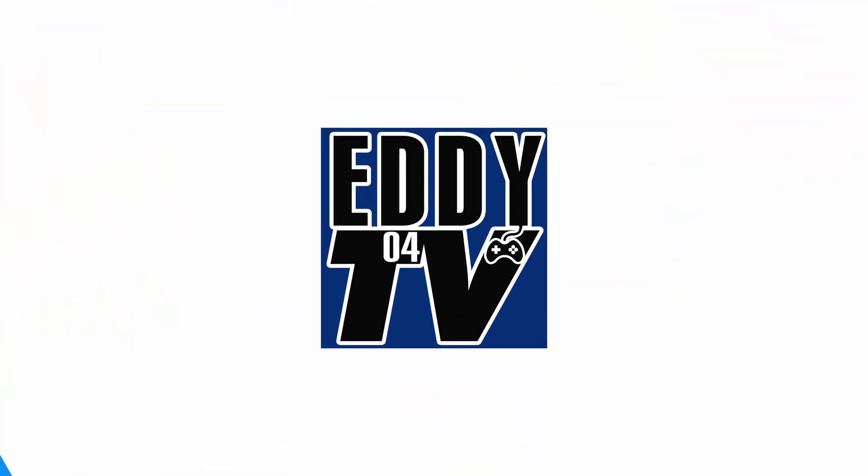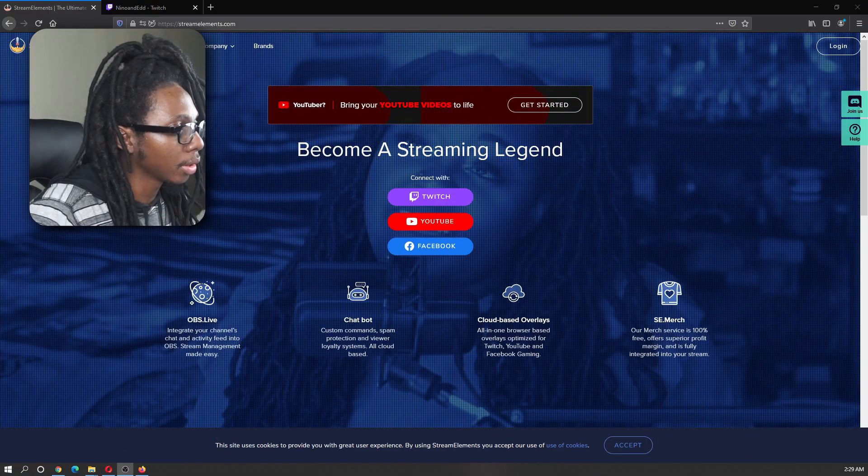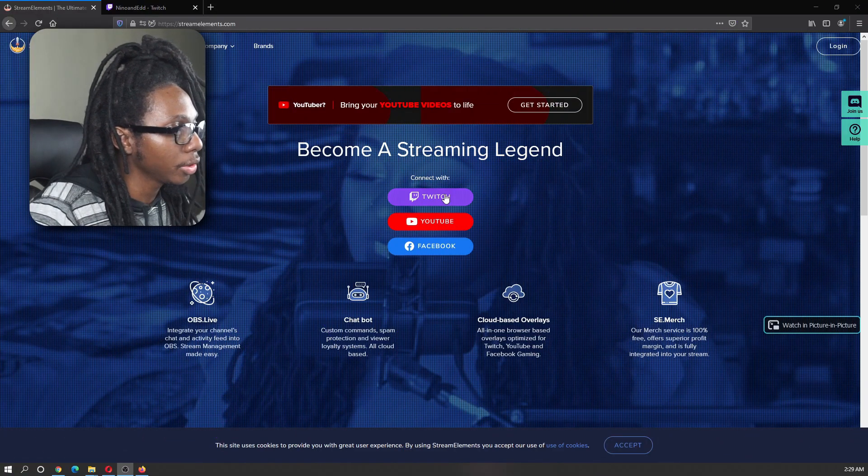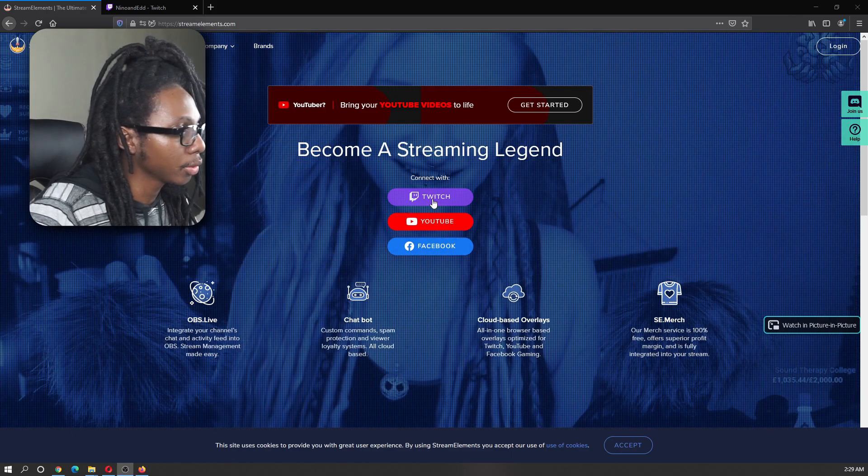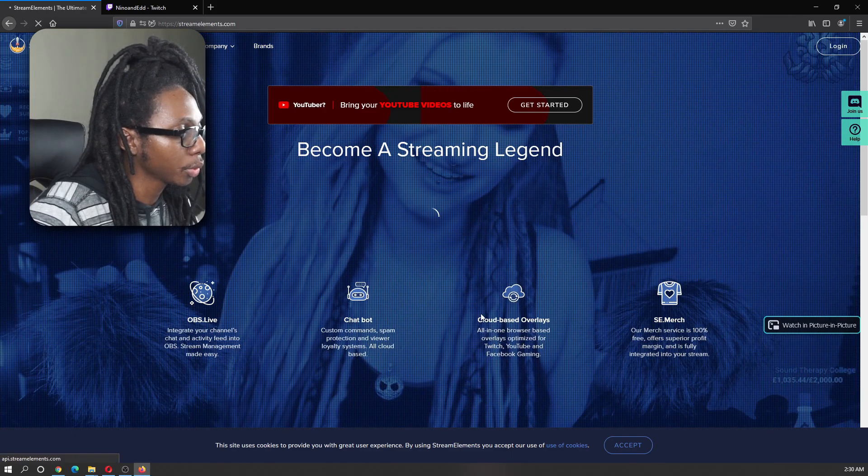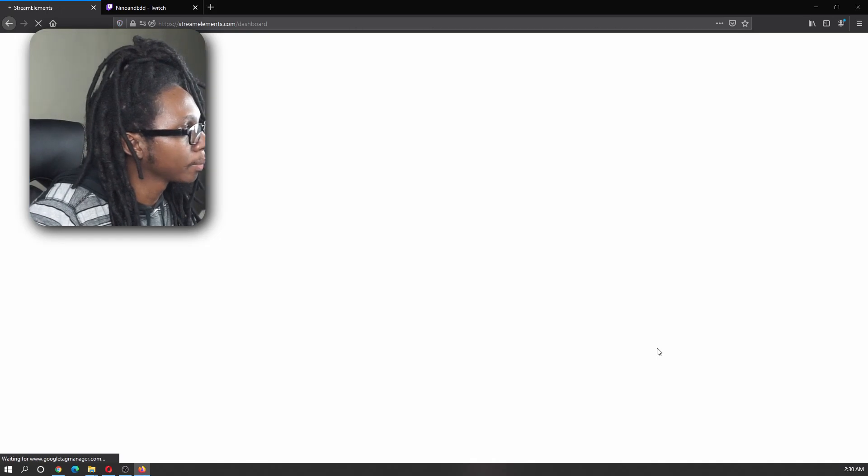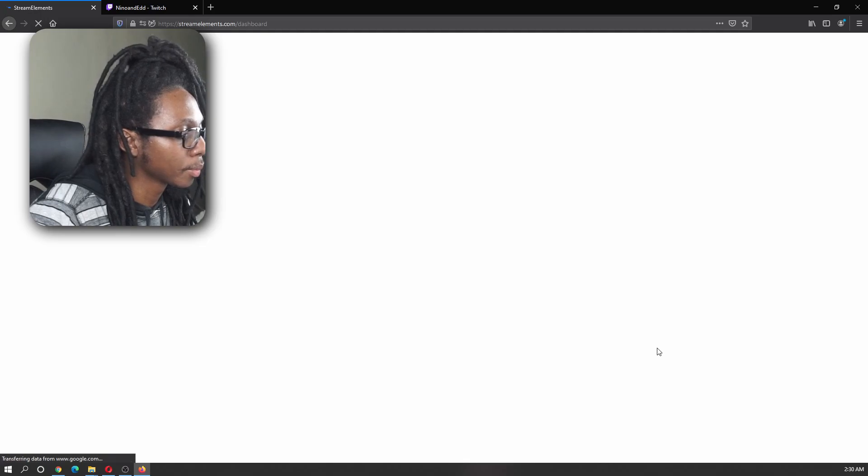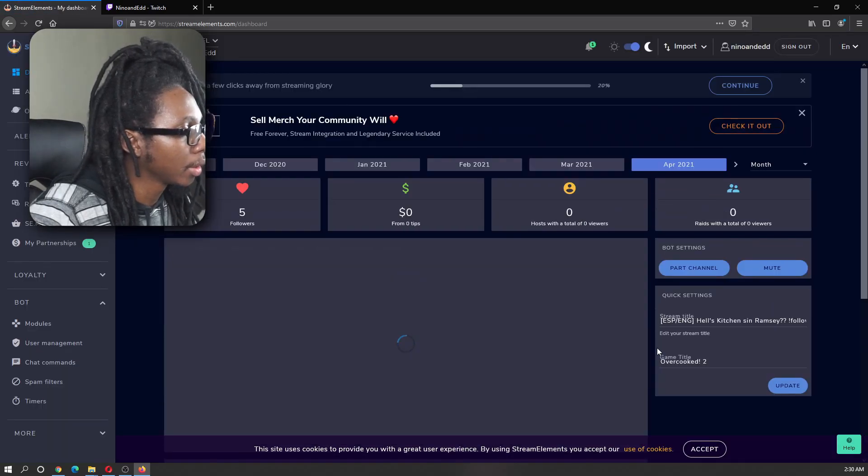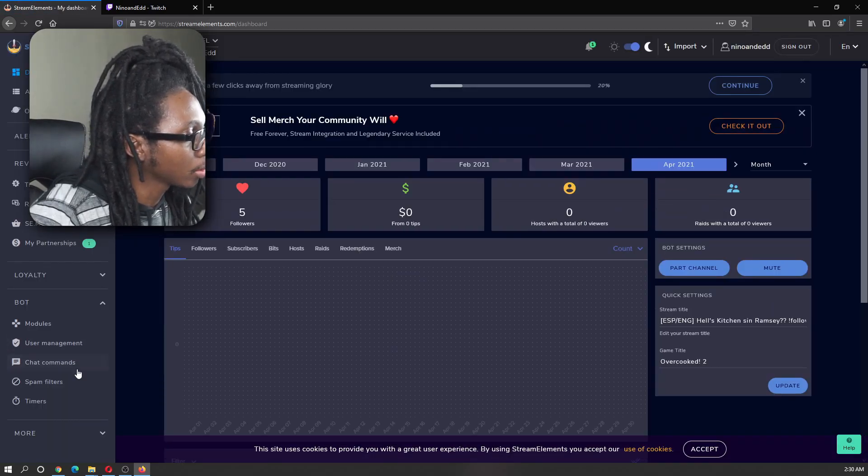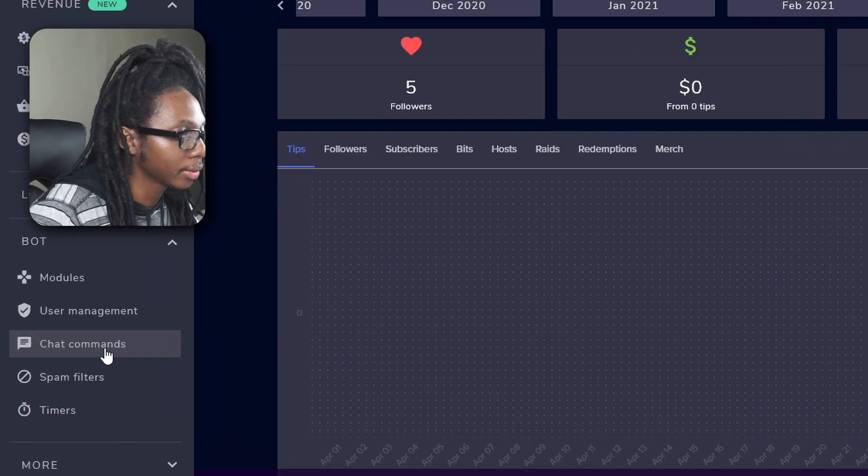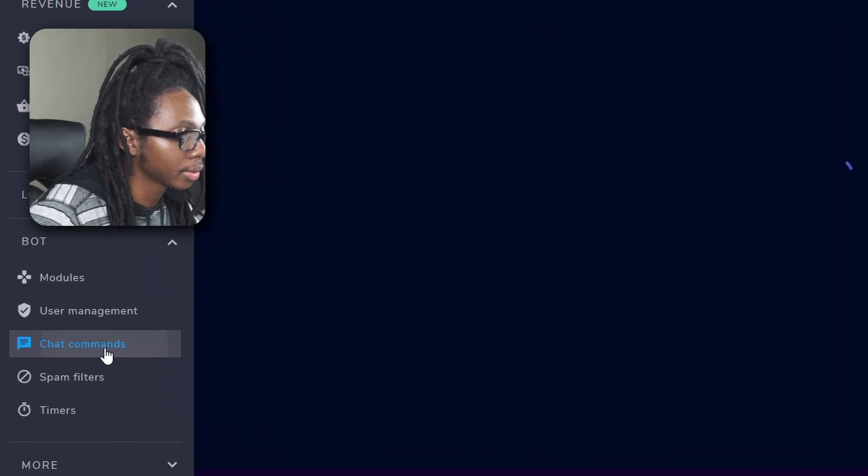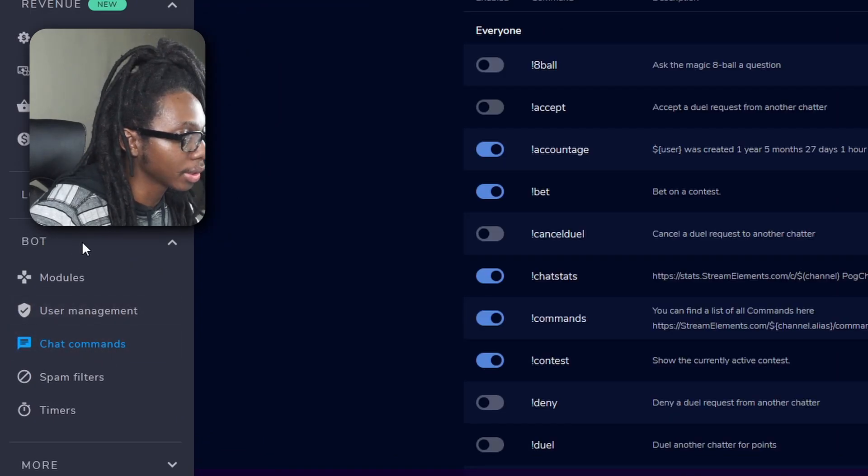Pretty much log in to Stream Elements. You can use any of your accounts. In this case, I like to use Twitch. Now scroll down, look for chat command under the bot section.